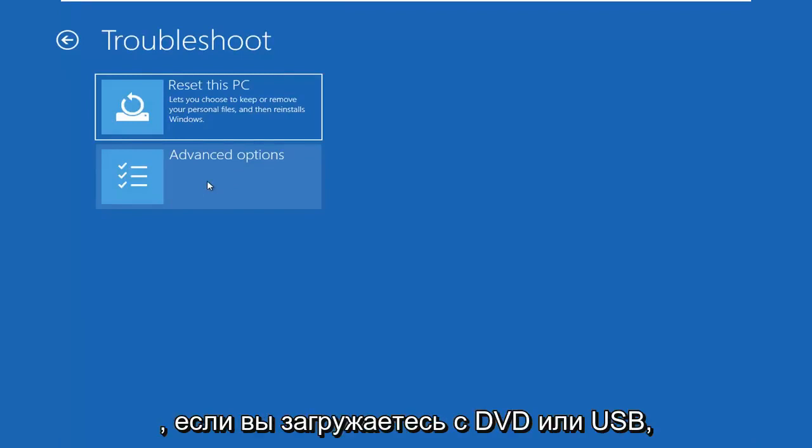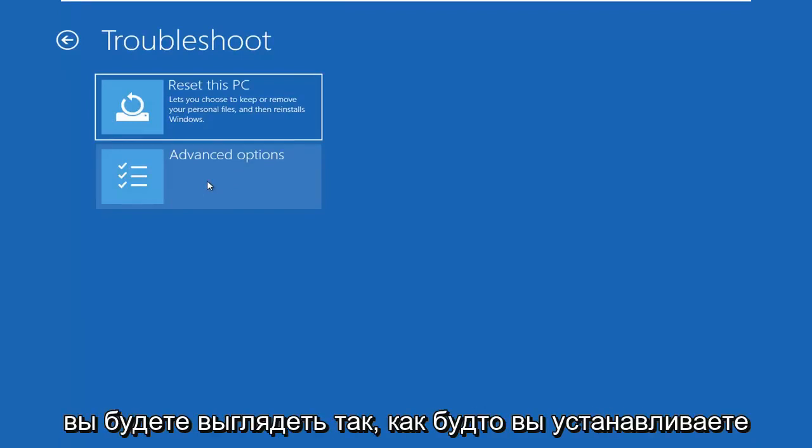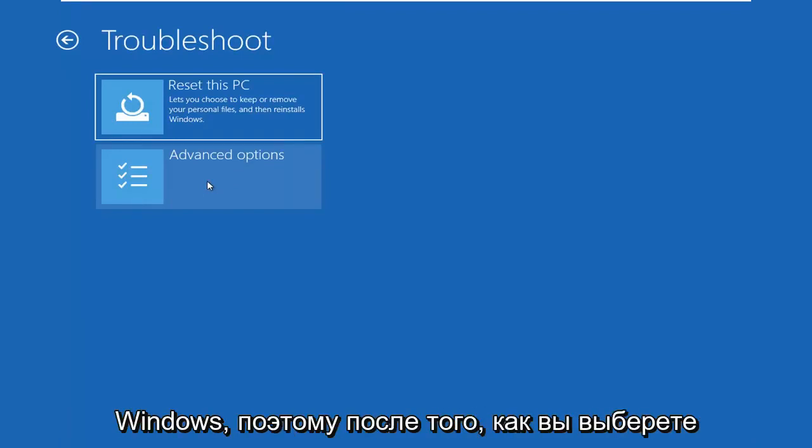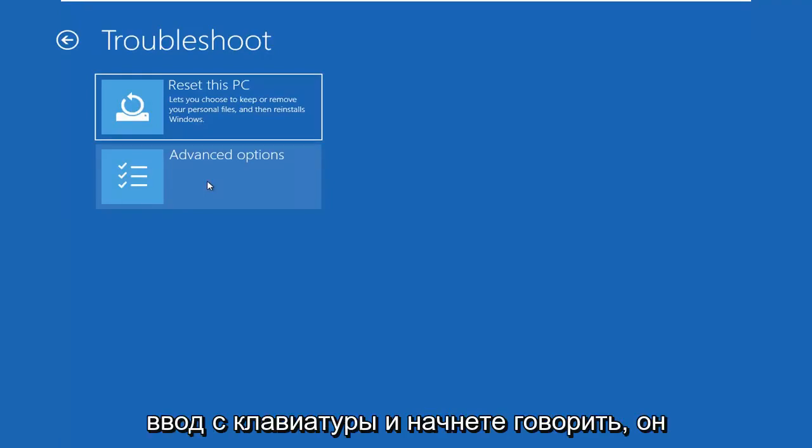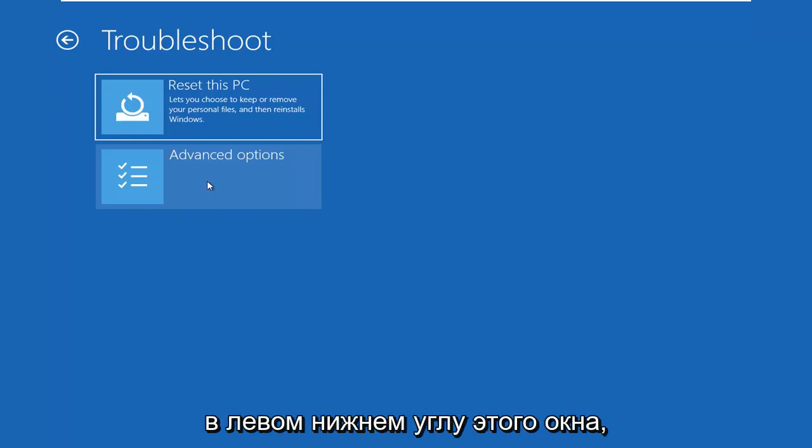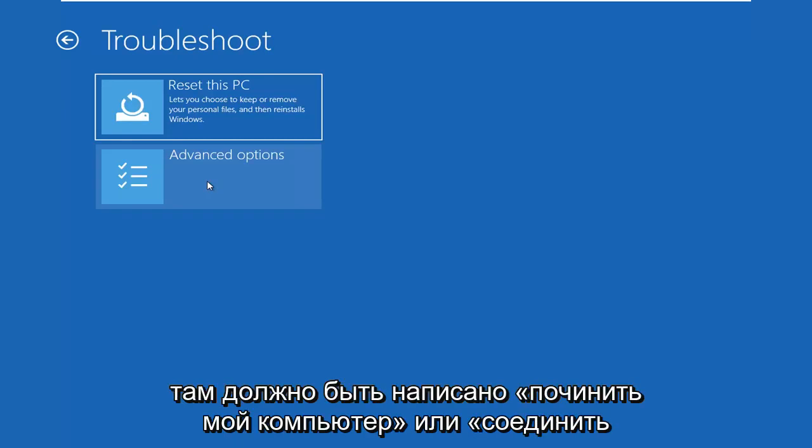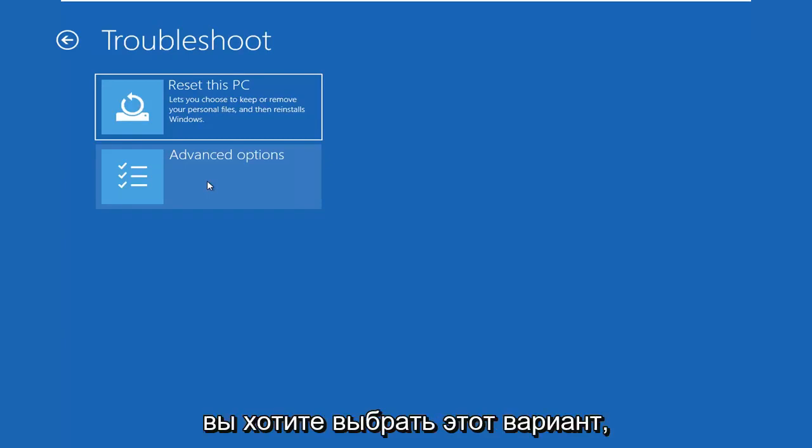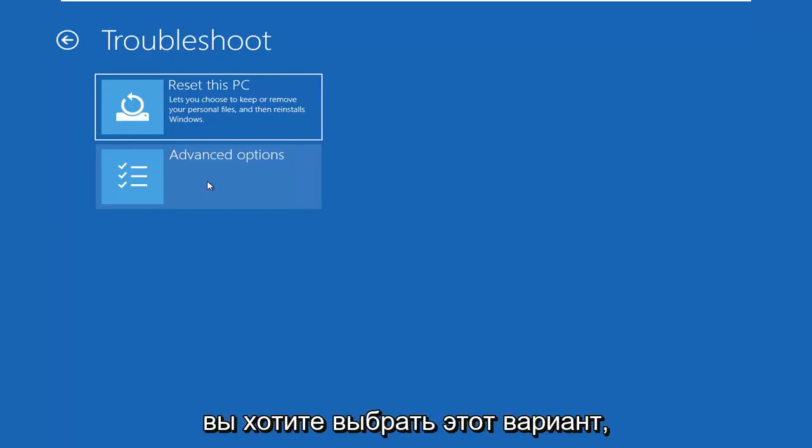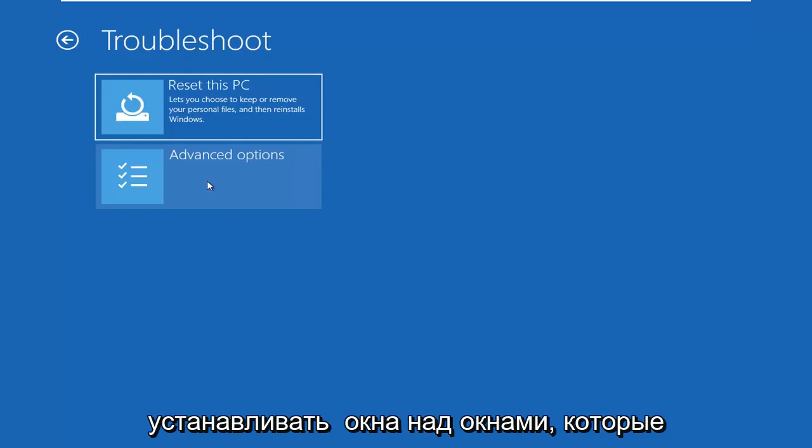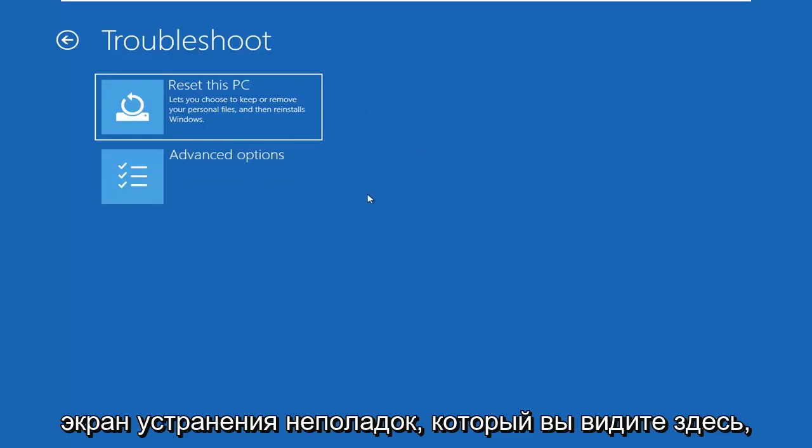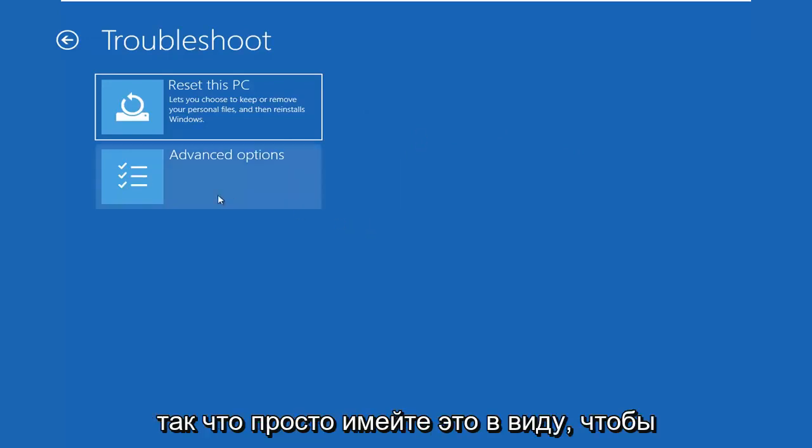I want to get back to if you're booting from the DVD or USB, you're going to look like you're installing Windows. After you select your keyboard input and you select next, it will say install now. Do not click install now. On the bottom left corner of that window it should say repair my computer, repair my PC, something along those lines, and you want to select that option instead. You don't want to install Windows over Windows. Select repair my PC, and that will launch a very similar looking troubleshooting screen that you see here.